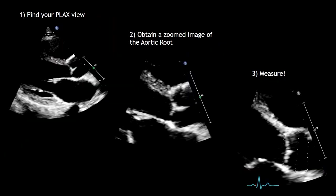In this image we can see step-by-step how to obtain the aortic dimensions. First, find your parasternal long axis view. Second, obtain a zoom image of the aortic root. And third, freeze the image in the correct cardiac cycle and proceed to measure.